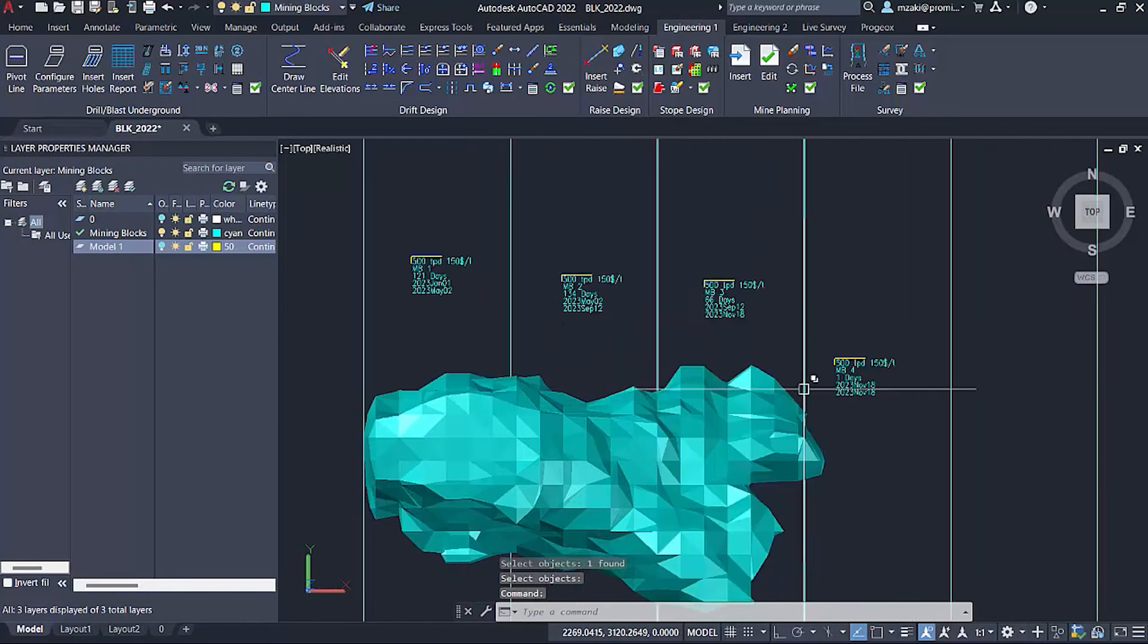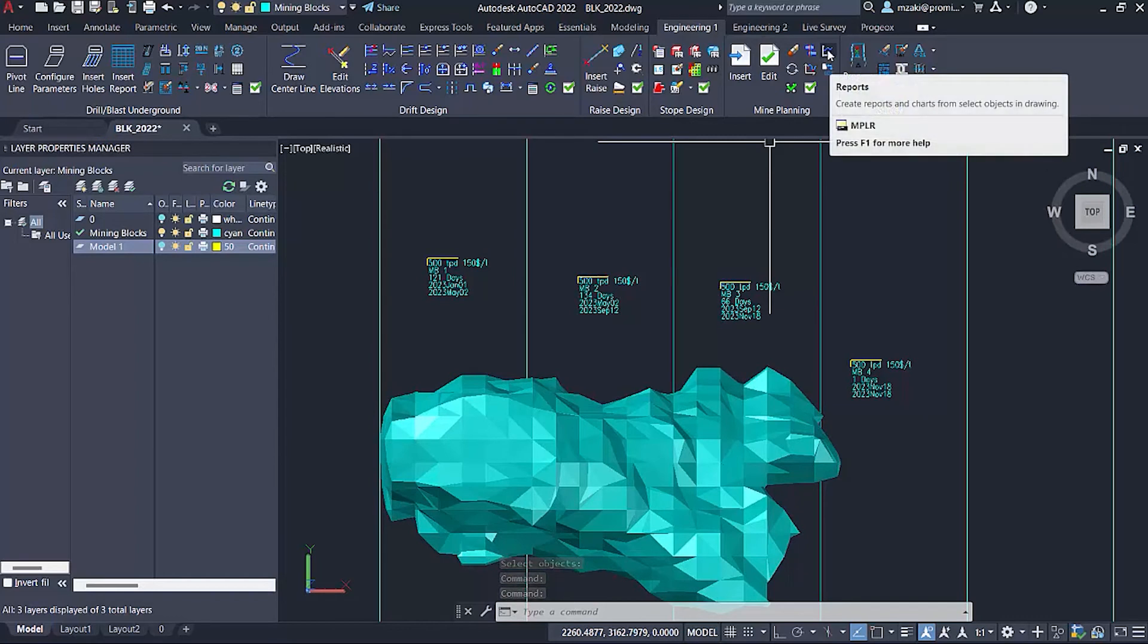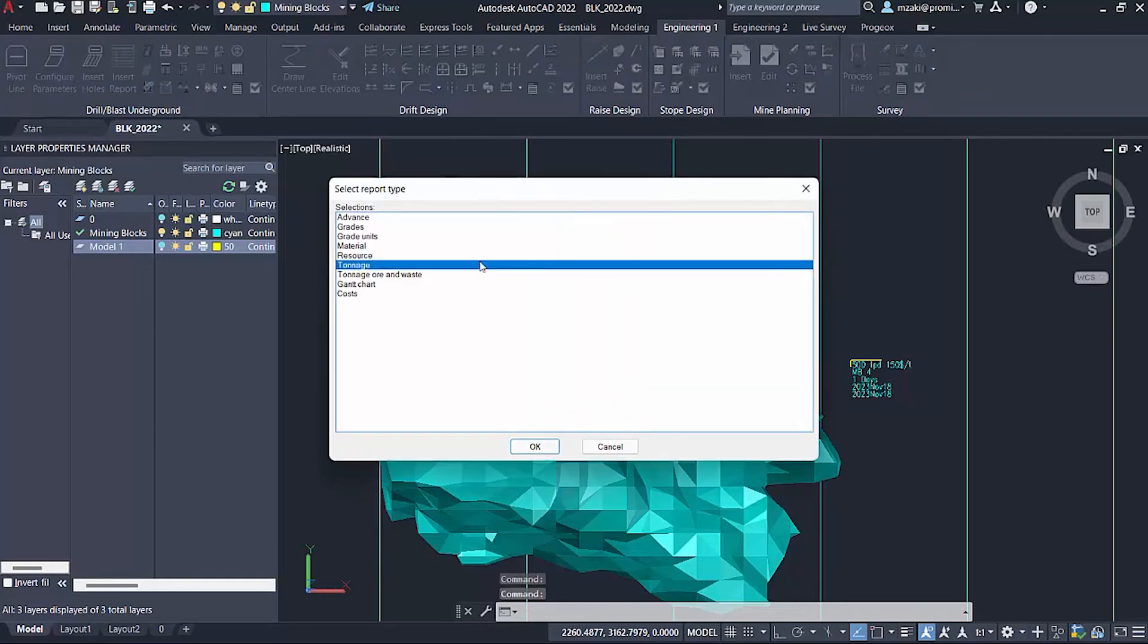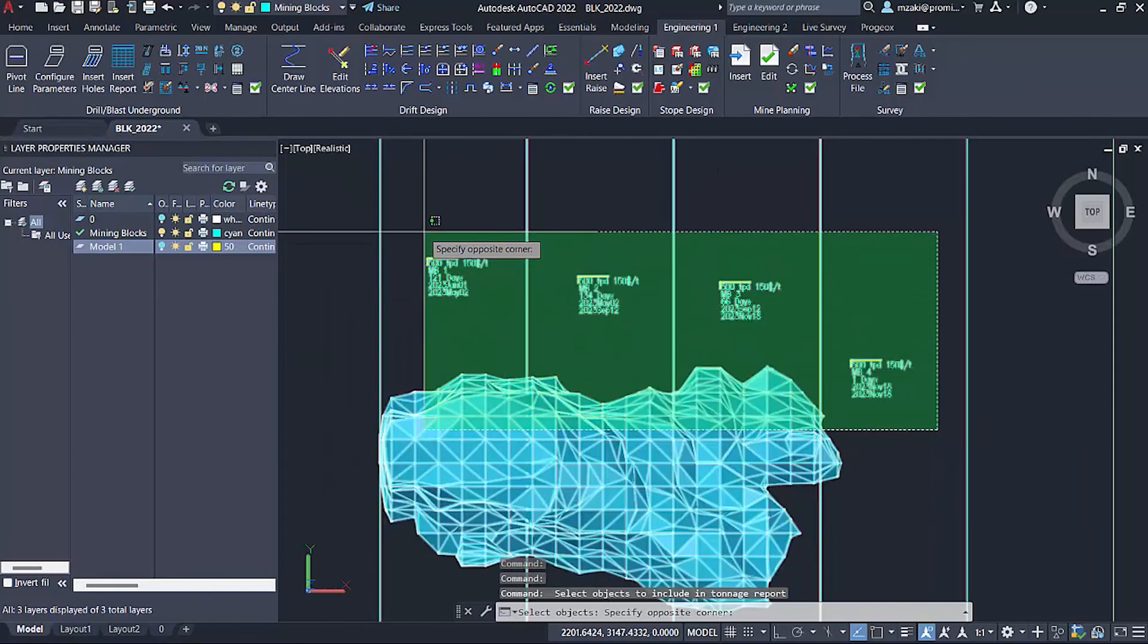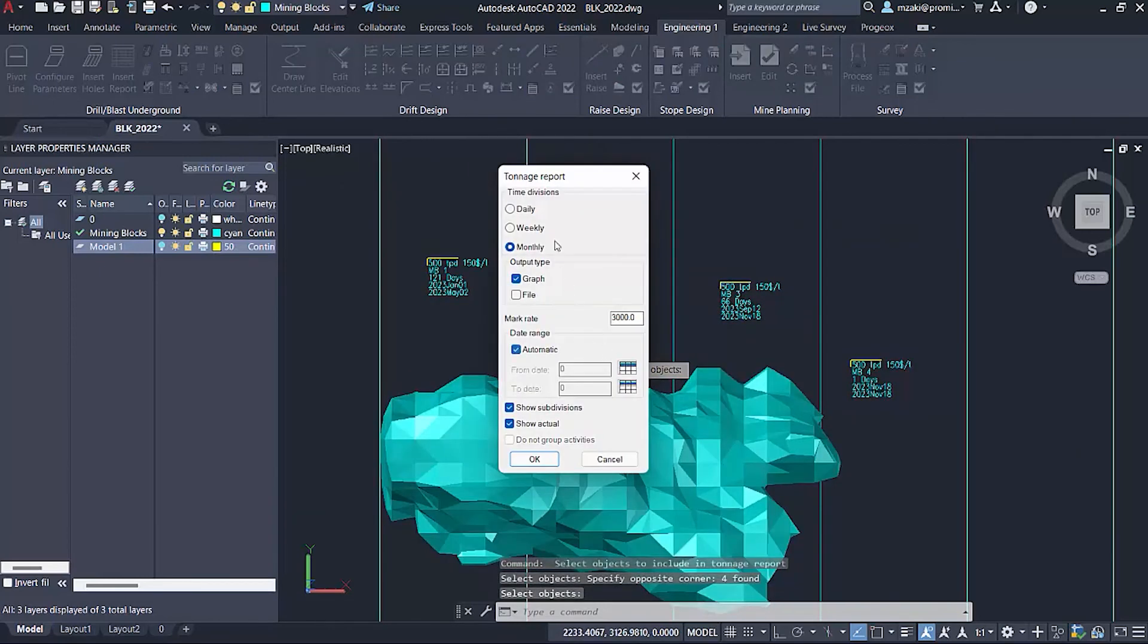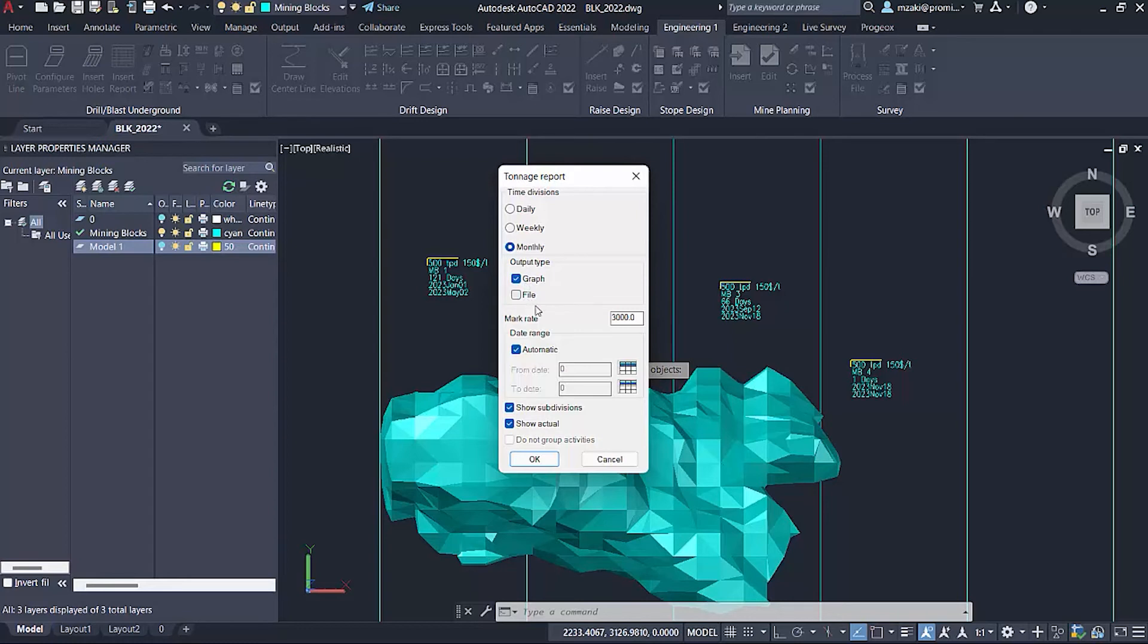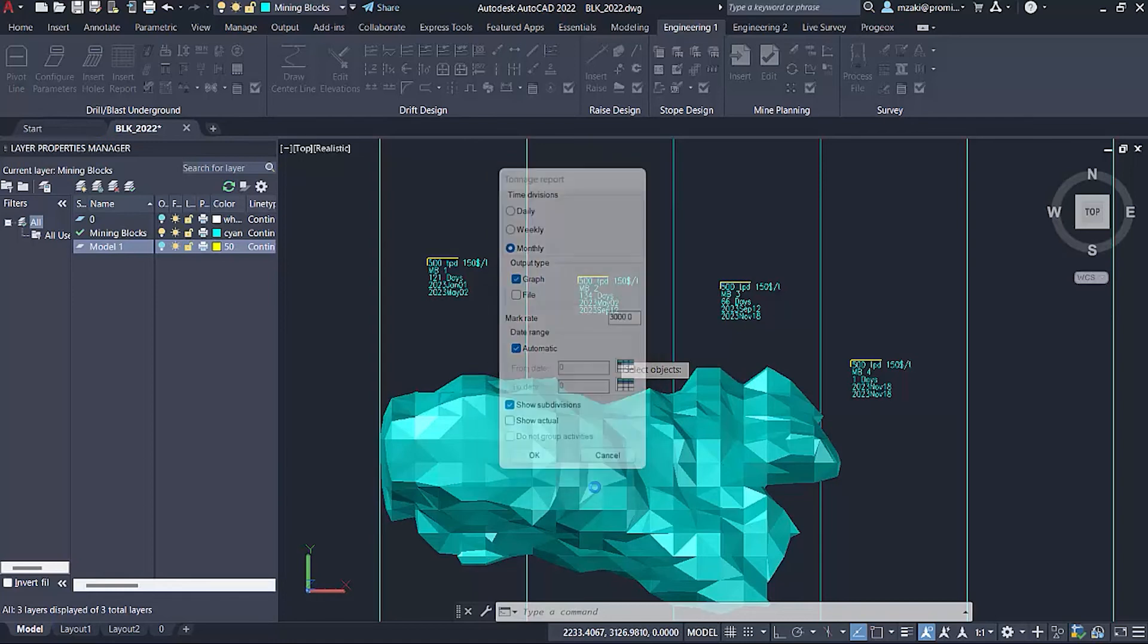Now that we have our mining blocks, we're going to proceed to insert our graph. Using the reports command, still from the mine planning module, we're going to click here, enter, click on tonnage, hit OK, select all the mining blocks, hit Enter. Here you have the time division, we're going to set it to monthly, but you can also set it to weekly or daily. The output type will be graph in AutoCAD, or you can export it to Excel. The mark rate can be set as a benchmark. The date range we're going to set to automatic. We're not going to show the actual progress because we don't have any. Hit OK.